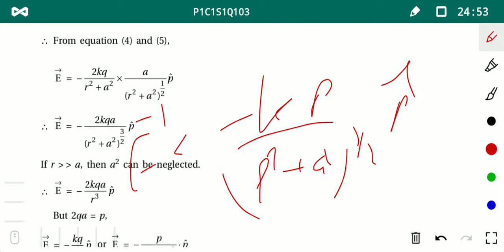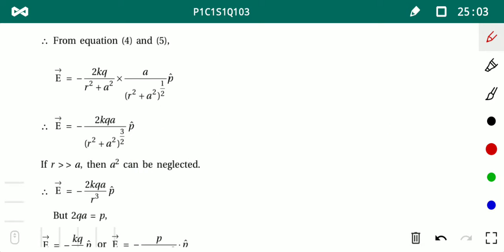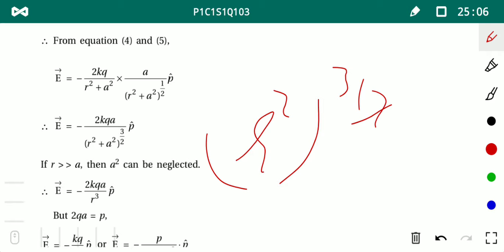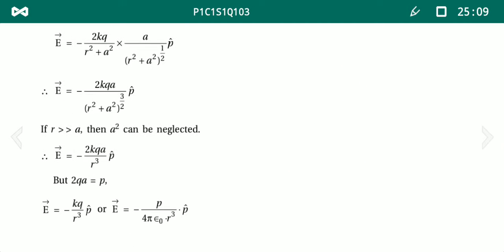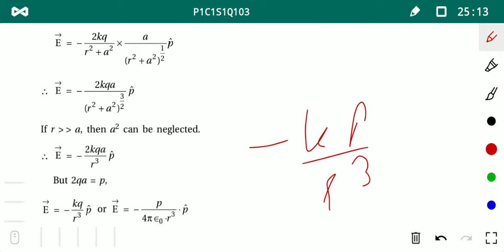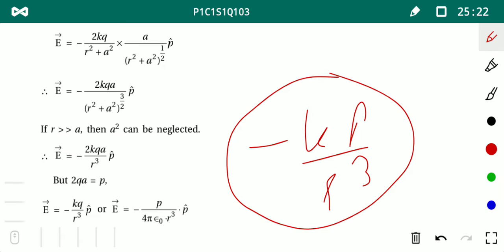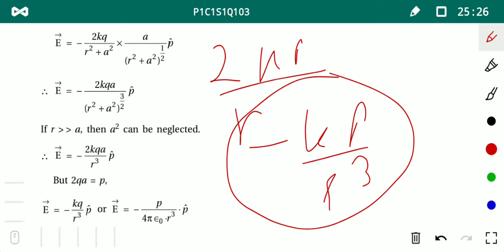Applying the condition r >> a, we neglect a², so (r²+a²)^(3/2) ≈ r³. The final equation for the equatorial electric field is E = −kP/r³. So the equatorial field equation is E = −kP/r³ p̂, where p̂ is the unit vector in the direction of the dipole moment.